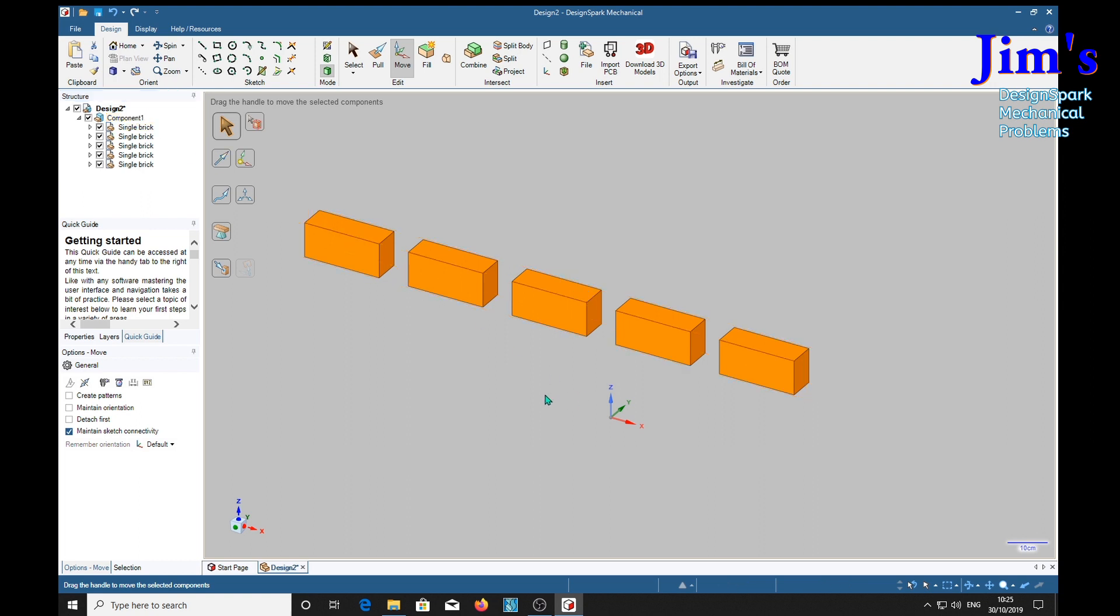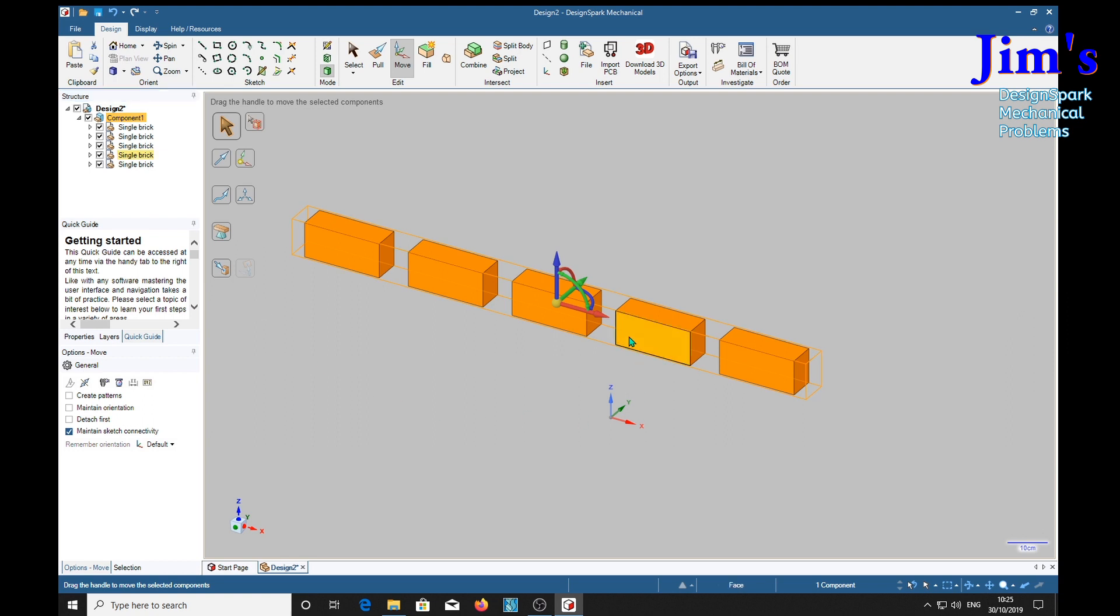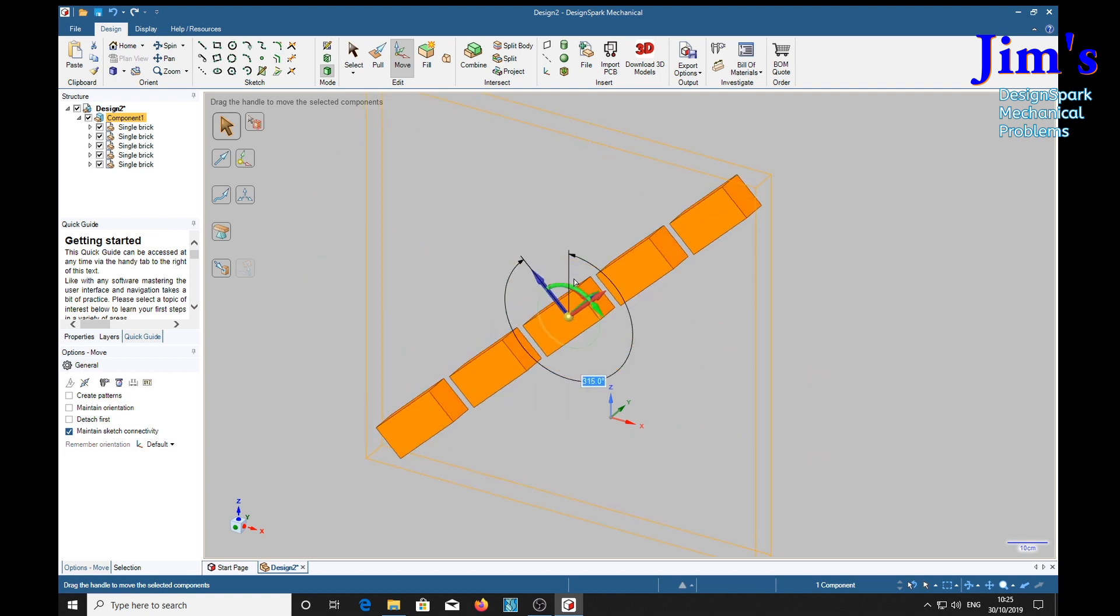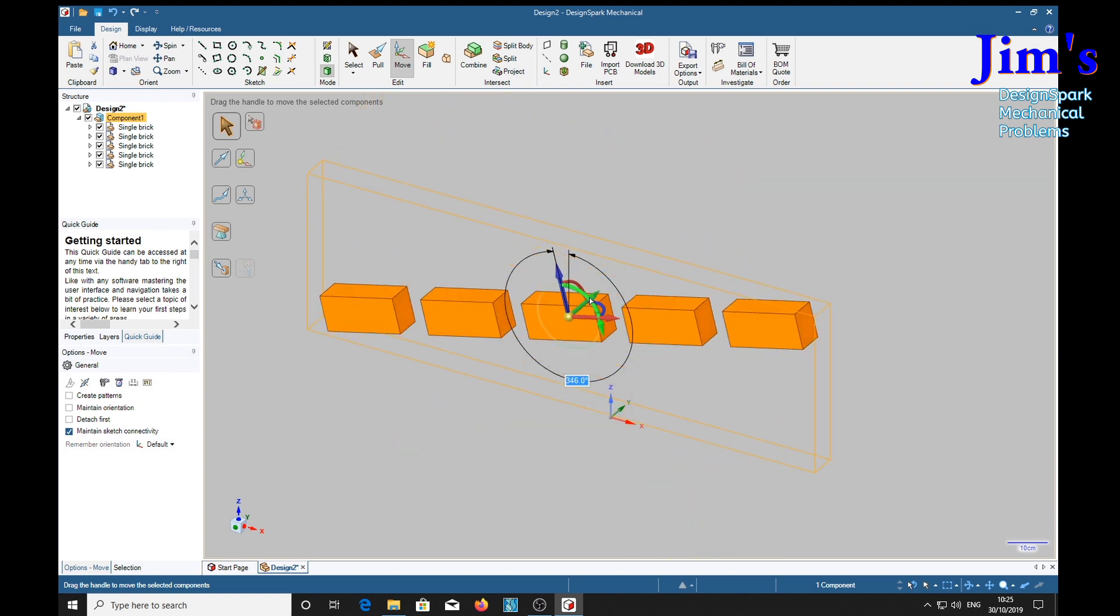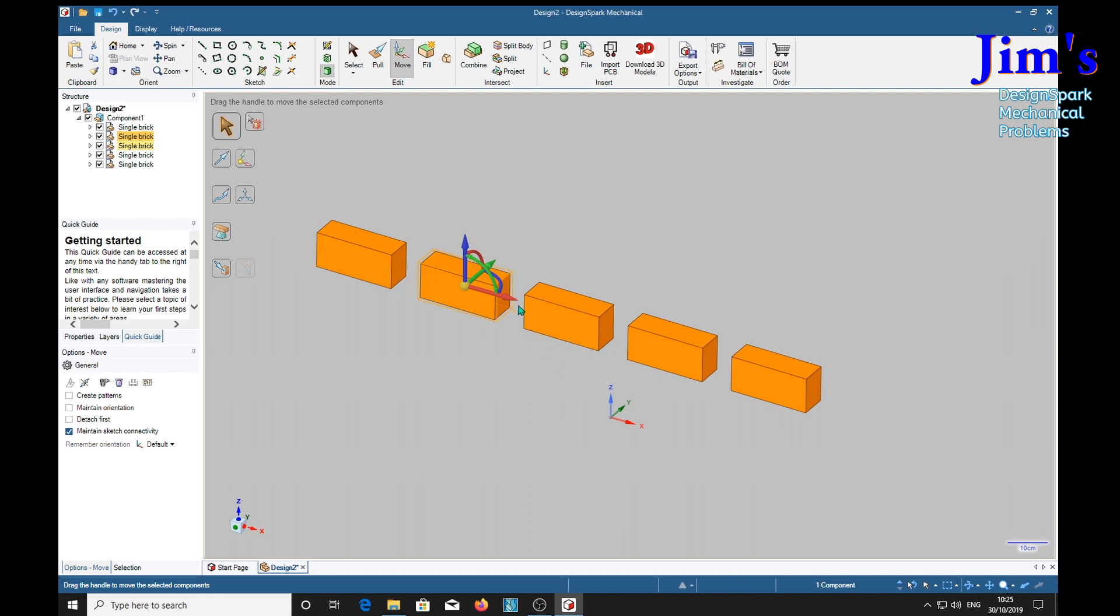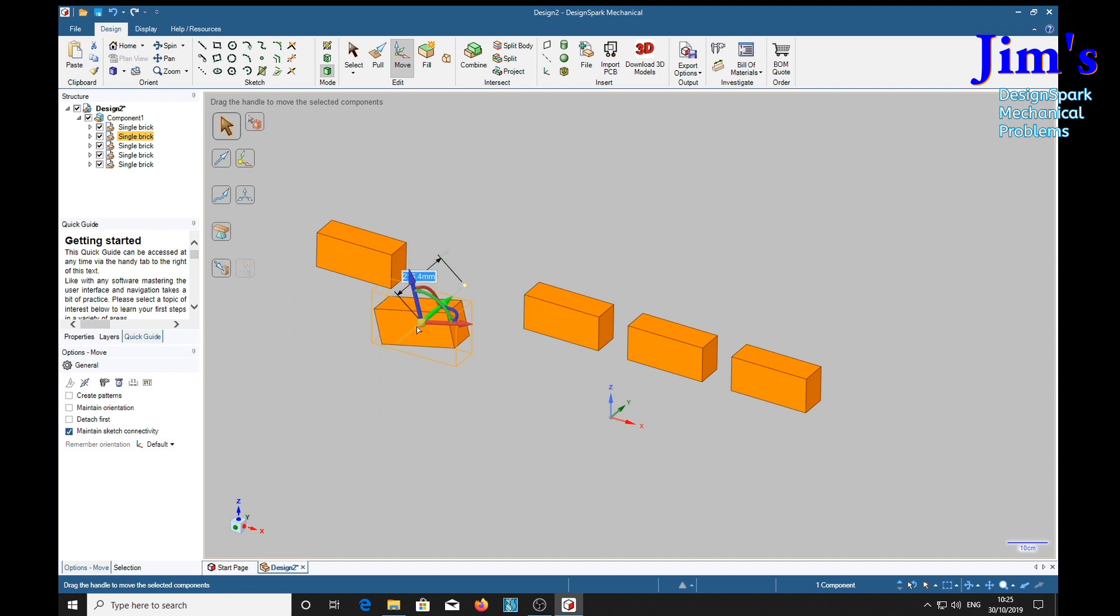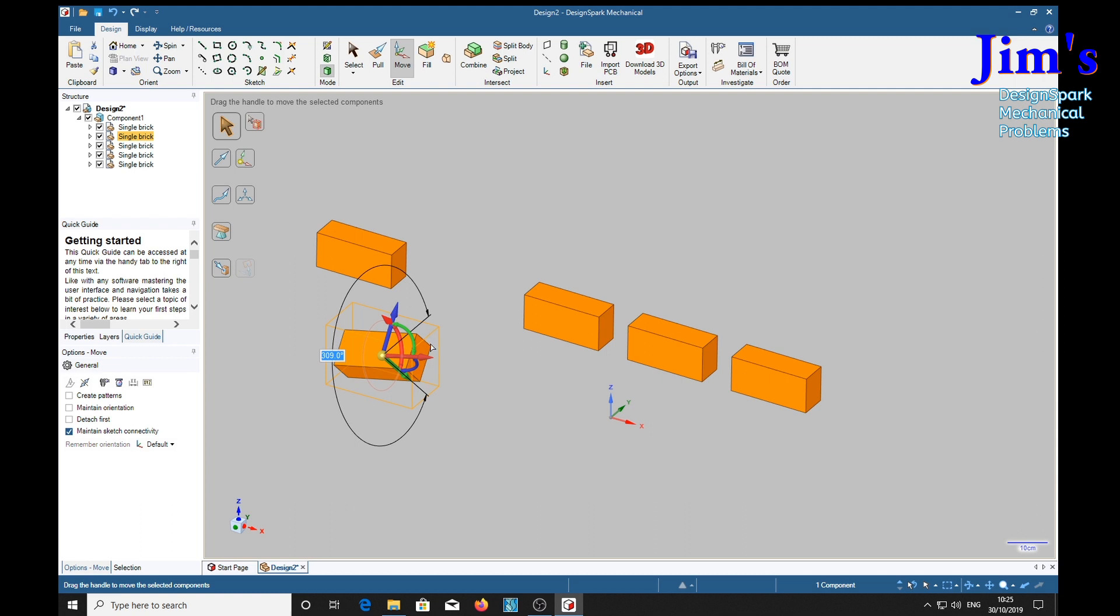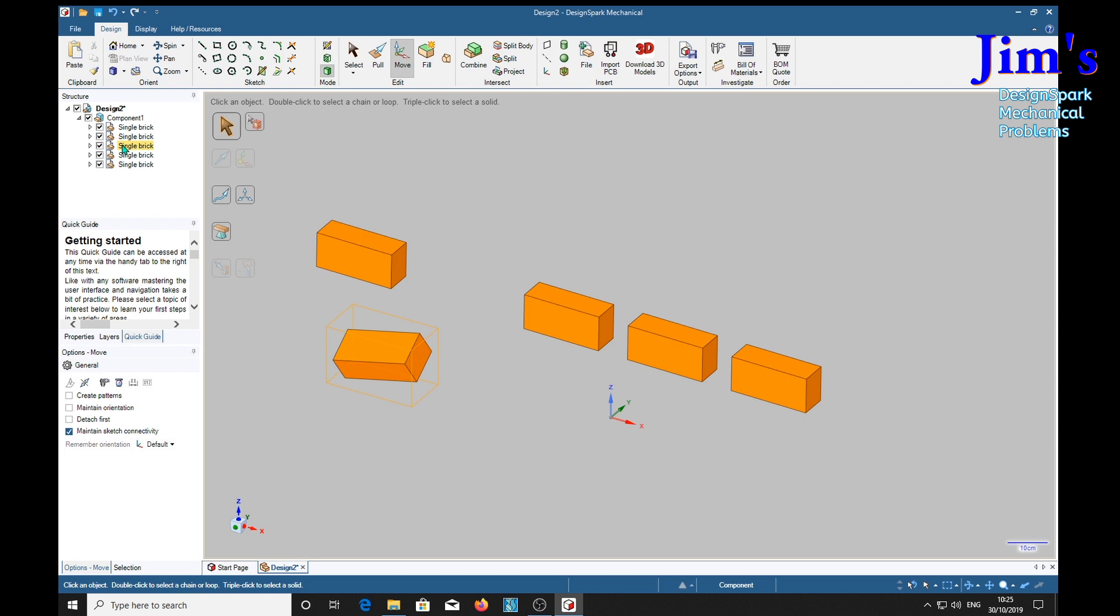So we've got one component, so if we select that, again everything moves. But if we click one of these items, we can move one of them, turn it through all sorts of angles, etcetera. Now that's exactly as one would expect.